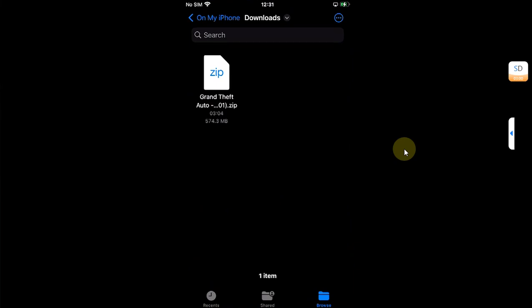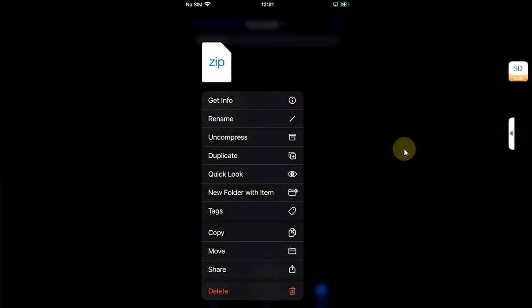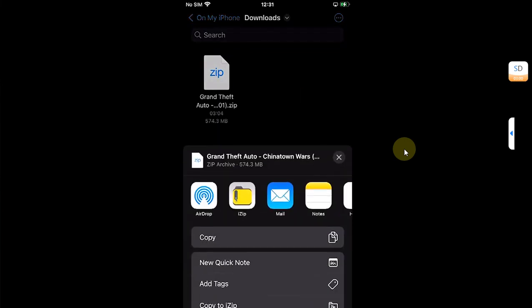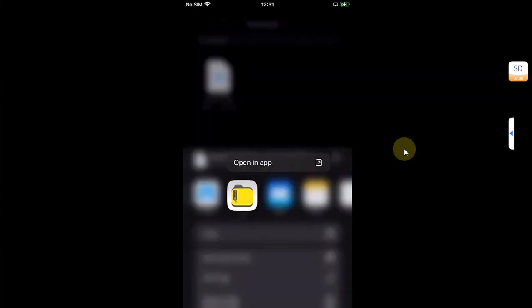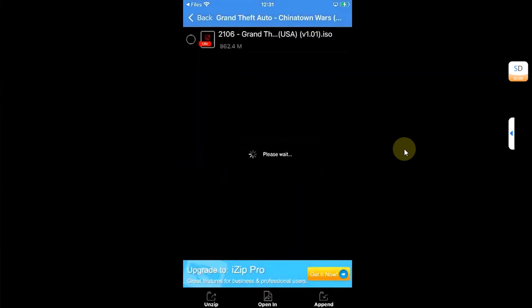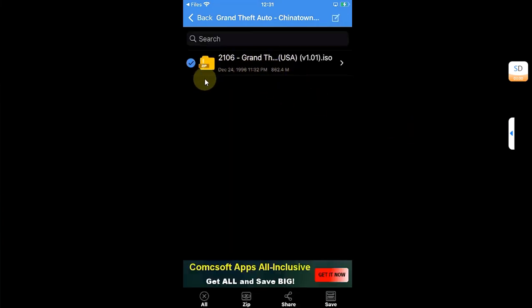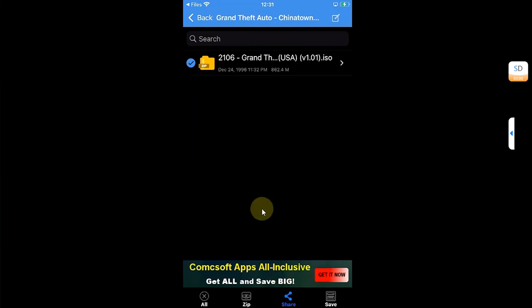Now once installed, you are good to go. You will see this iZip on your home screen. Now open Files and then press and hold the legally owned game file and then hit share, share to iZip. Then hit OK. Please wait here and you can see that the file has been extracted. Now put a check mark here, then hit share.